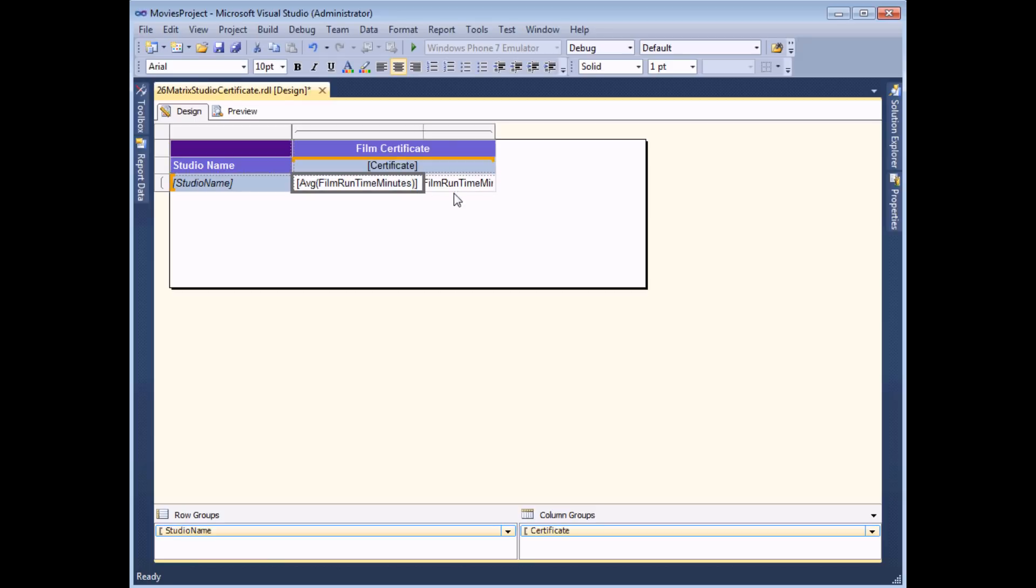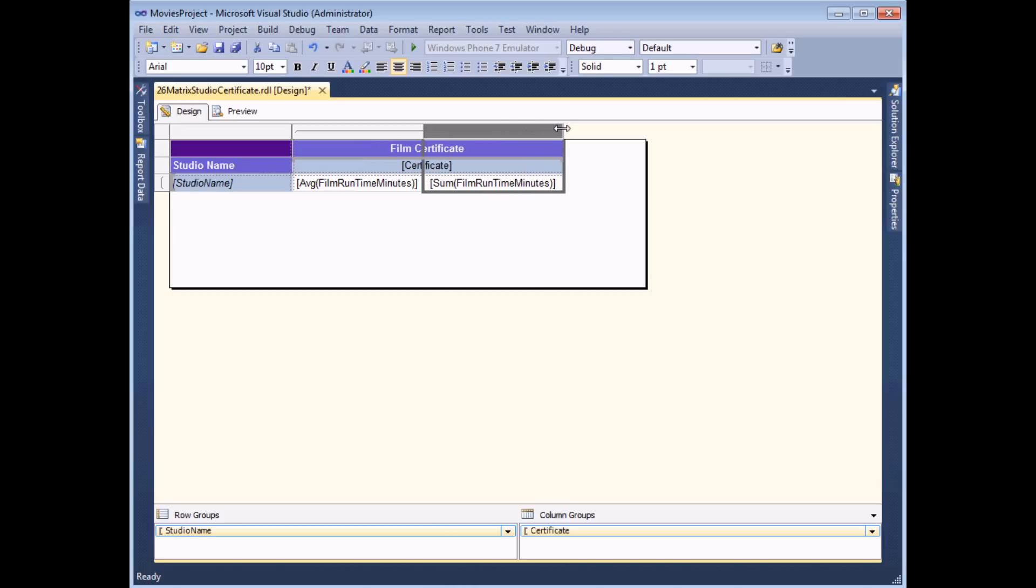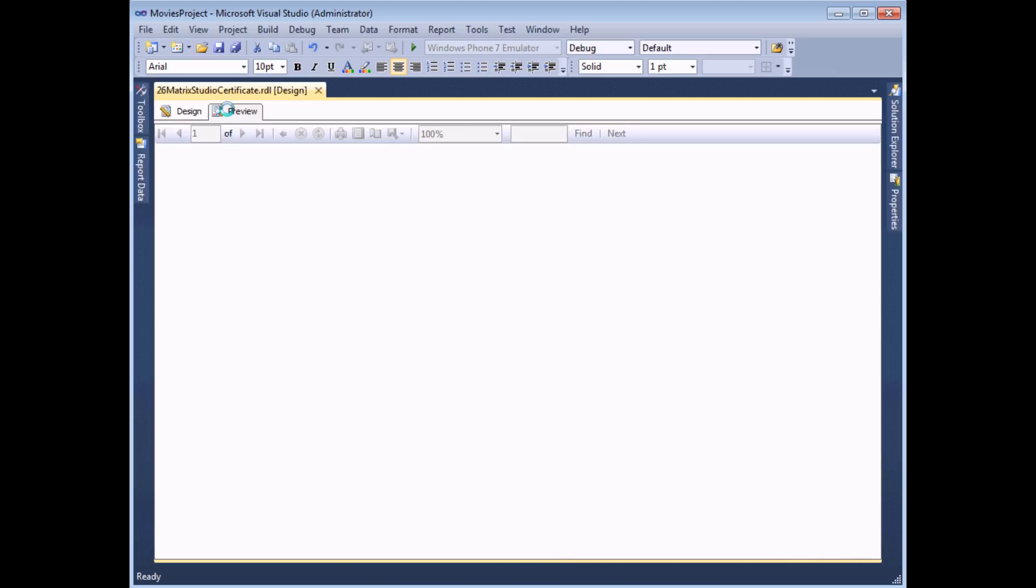And what I should find is I get a new column if I make the column wide enough you'll be able to see what it's doing which is the sum of the runtime in minutes. So if I preview that report now for each certificate I have two columns one is the average and the other is the sum.